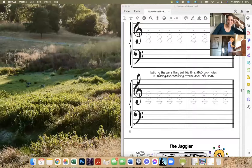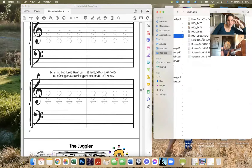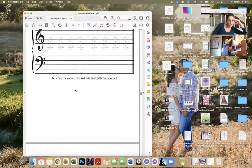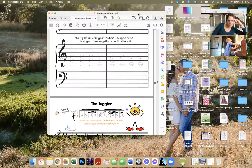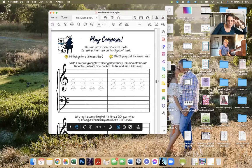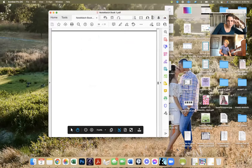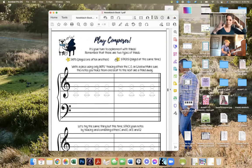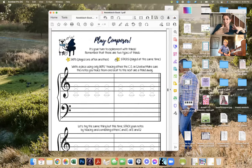Okay, sorry about the recording. Because you are flying through these pieces, you're going to write your own song. Let me zoom in. It's your turn to experiment with thirds. Remember that all the pieces you just played — the notes were skipping, right? A C to an E, or E to a G. Sometimes they were played at the same time, sometimes one after another.